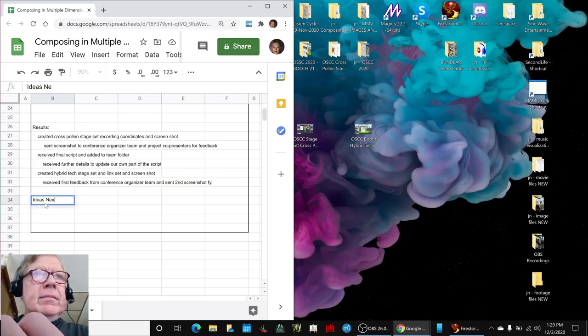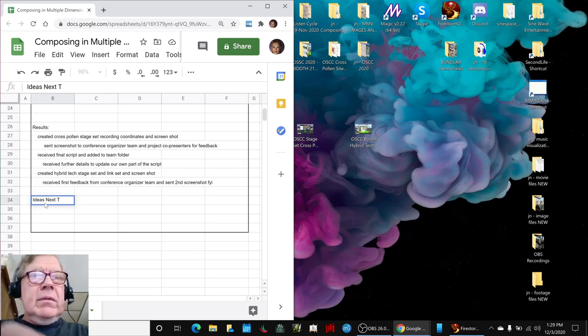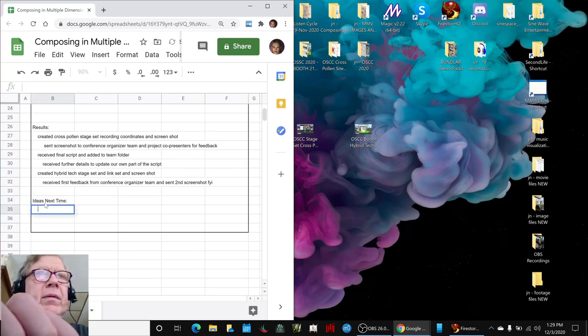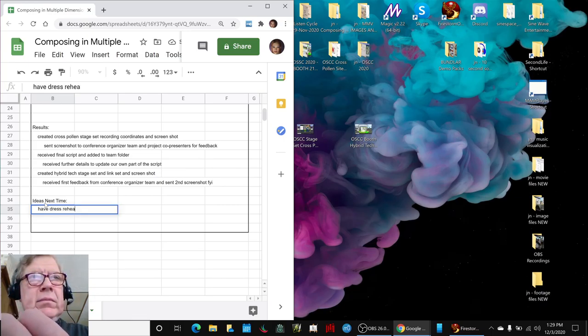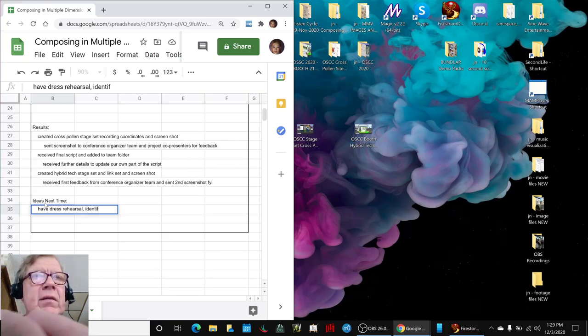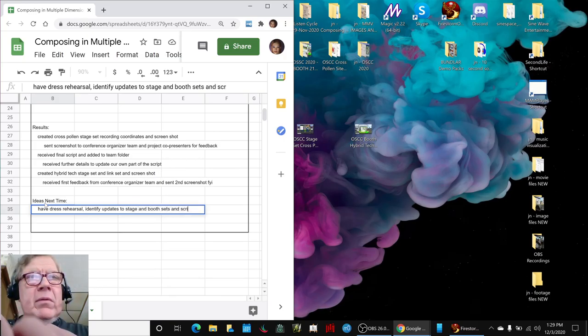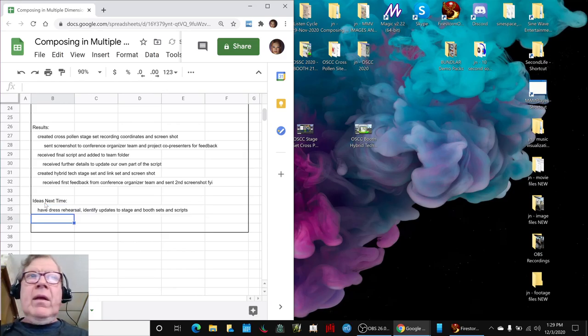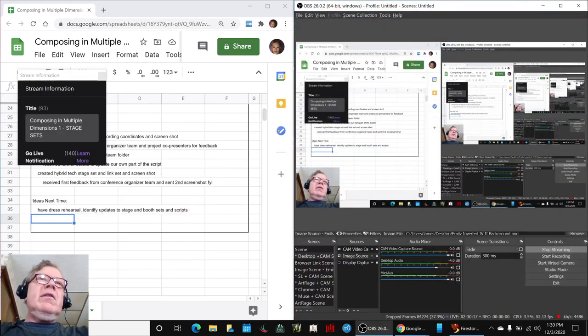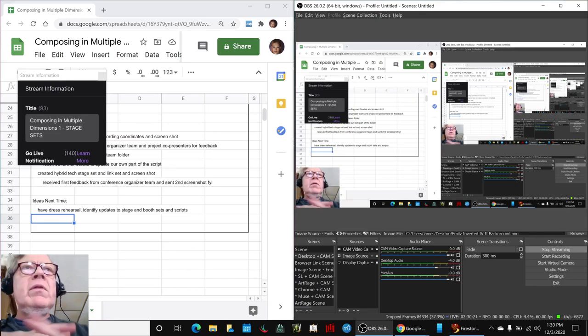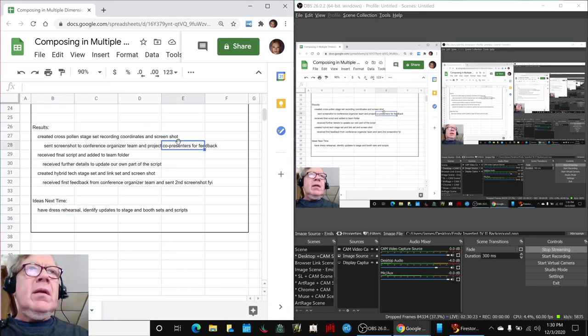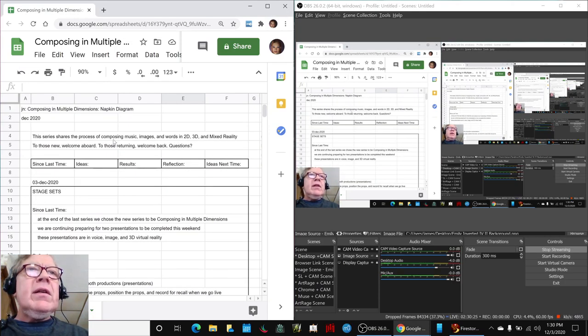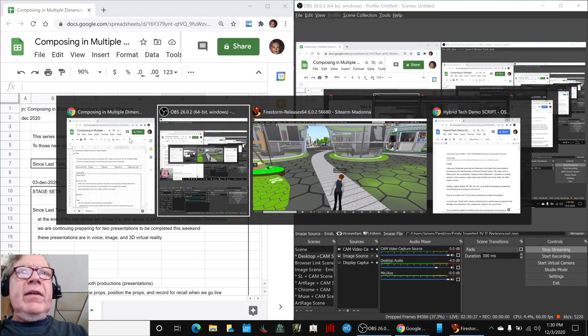Our ideas for next time, and we do have plenty of ideas for next time. Well, we're going to have dress rehearsal and identify updates to the stage and booth sets and scripts. That's what we're going to do. So, we will see you next time. Remember, this is the, has been a recap of composing in multiple dimensions one stage sets.